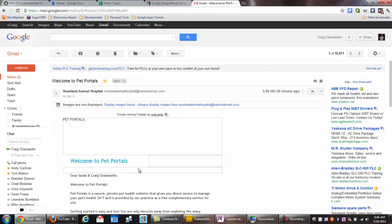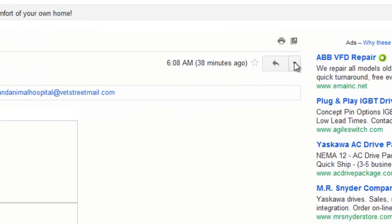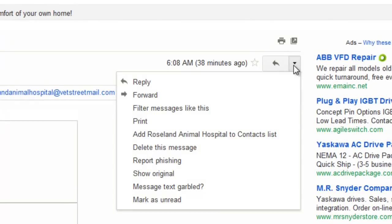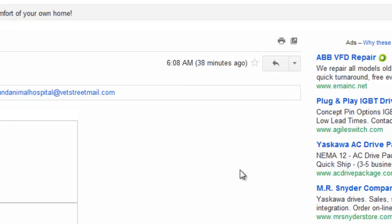Let's say this animal hospital is my new friend. What we want to do is go on the right-hand side here and look at the drop-down, and we can just select Add Roseland Animal Hospital to Contacts List.